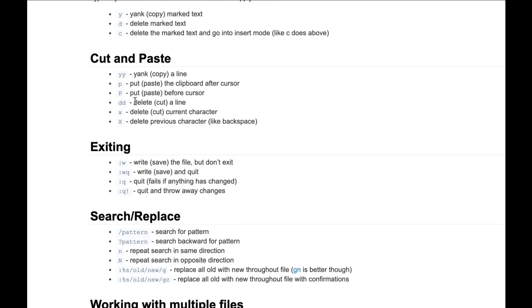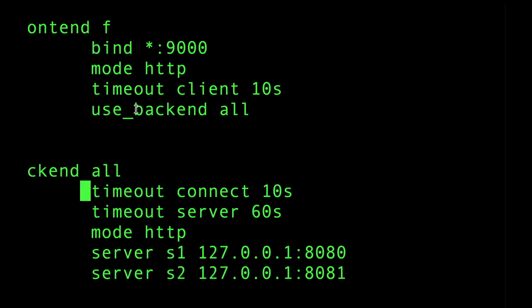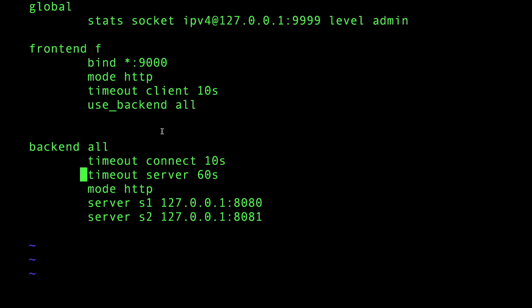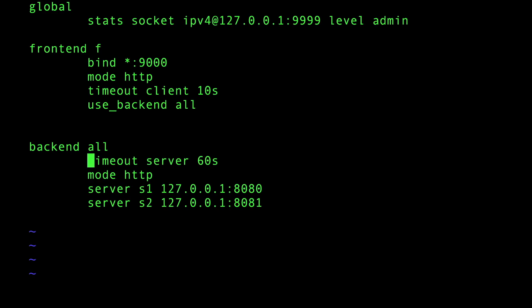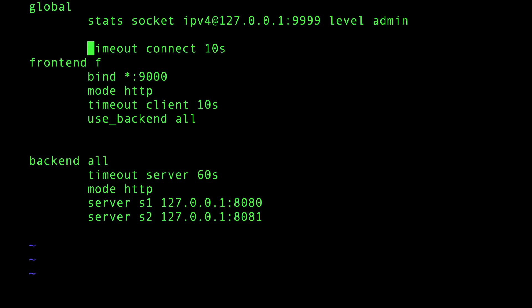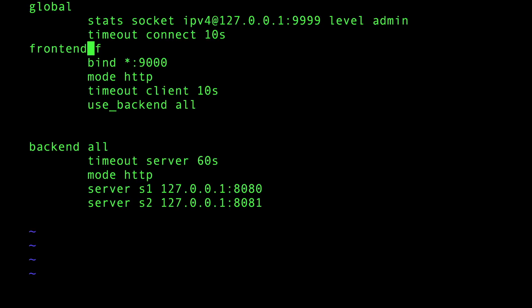What about paste? Paste is just small p. Let's try this out. I'm gonna delete this, go all the way up, and then paste with p. There you go! So delete actually cuts, and there's an extra line.